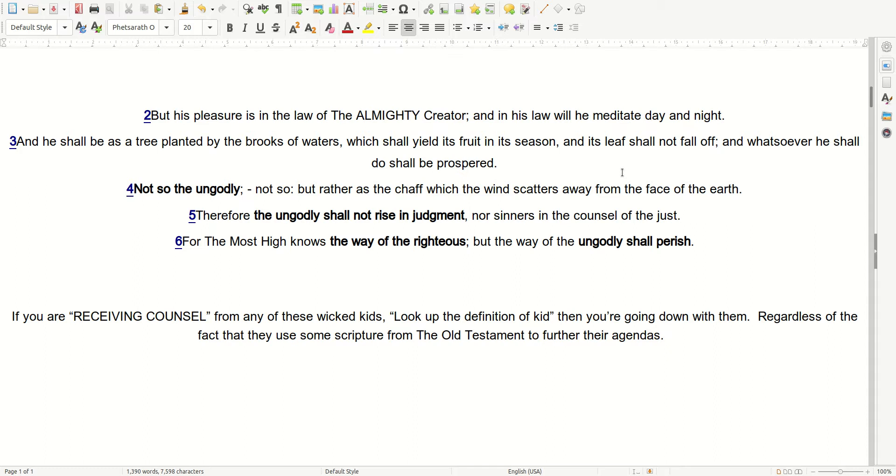And he shall be as a tree planted by the brooks of water, which shall yield its fruit in its season, and its leaf shall not fall off, and whatsoever he shall do shall be prospered. Not so the ungodly, but rather as the chaff which the wind scatters away from the face of the earth. Therefore the ungodly shall not rise in judgment, nor sinners in the counsel of the just. For the Most High knows the way of the righteous, but the way of the ungodly shall perish.